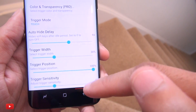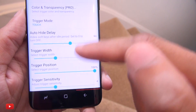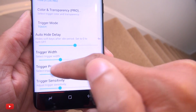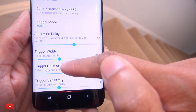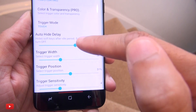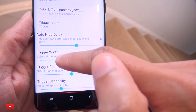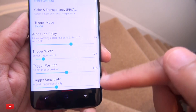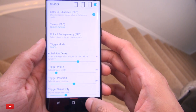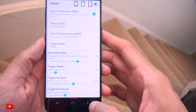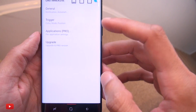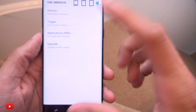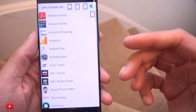If I set the trigger width to only part of the screen, the trigger will only work when you touch that section, and then the buttons pop up. Trigger position can also be moved around — so you can have only the middle section work with a tiny width. Sensitivity is self-explanatory. Now let's go into the applications section.